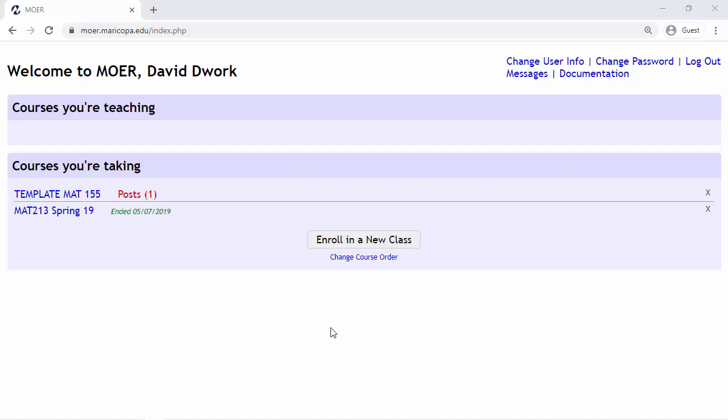Welcome to your MOER course. I'm going to take a minute and walk you through the outline of the course. I hope you find this helpful.